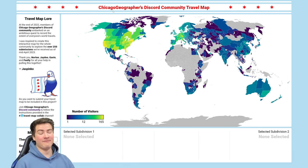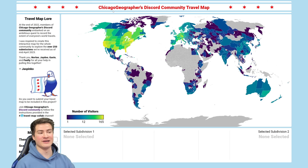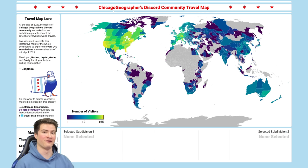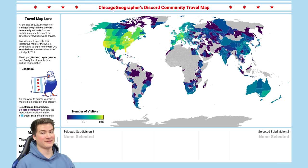Before I hop into my analysis of the map, I'm going to turn it over to Jaspinko and he's going to explain how this map works, all its different functions and all that good stuff. So take it away, Jaspinko!